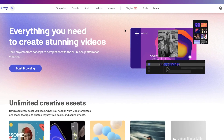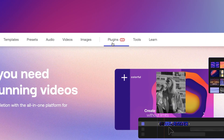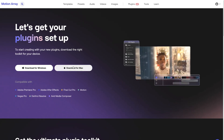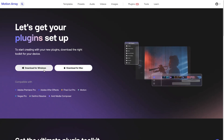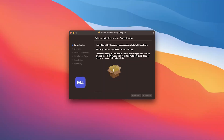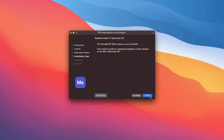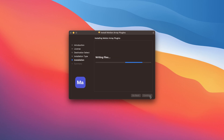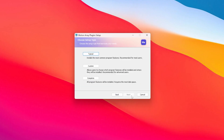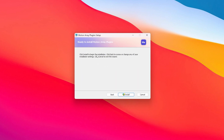First thing you need to do is just go to motionarray.com and head to the plugin section of our website. From here, just download either the Mac or PC version, whatever you need. Click on the installation file that you just downloaded, click continue, and then install. Your plugins are installed, and if you're on a PC, you may also get this option — in which case just click on the typical installation.